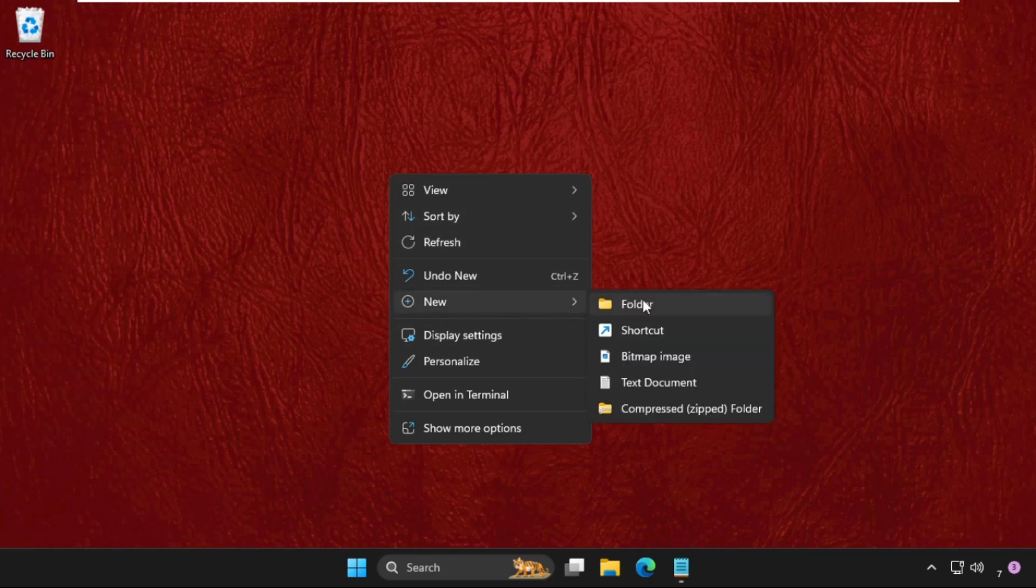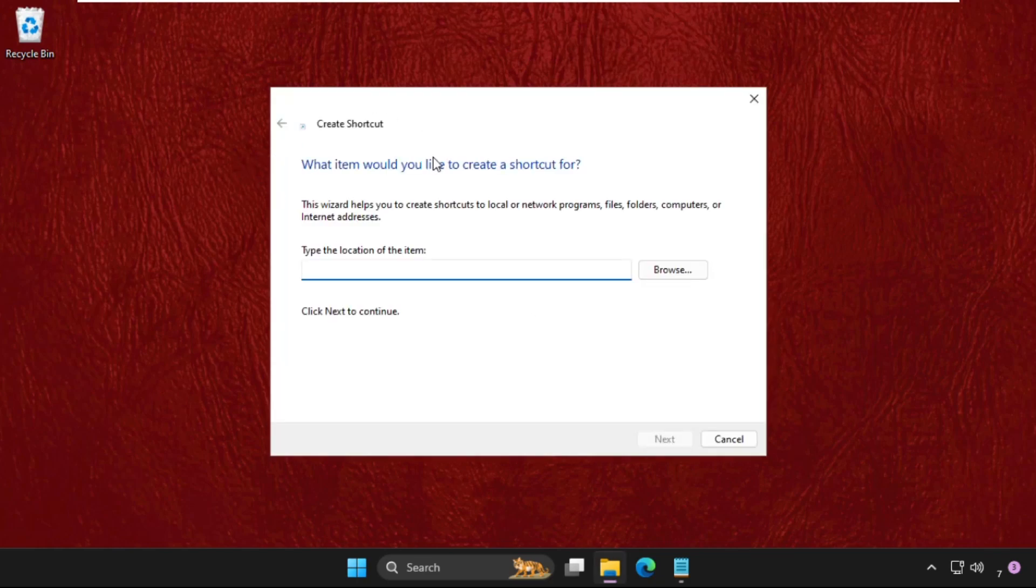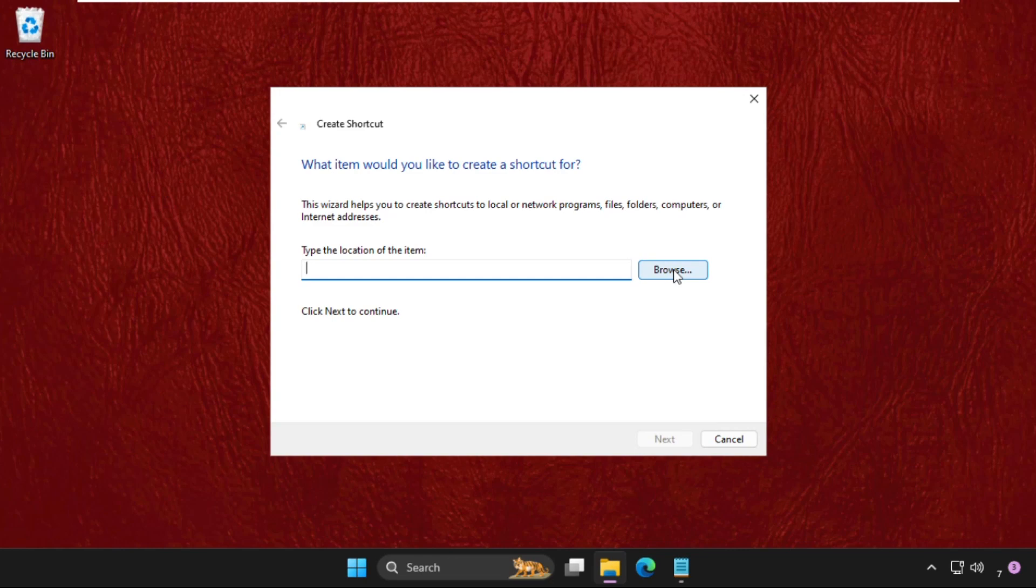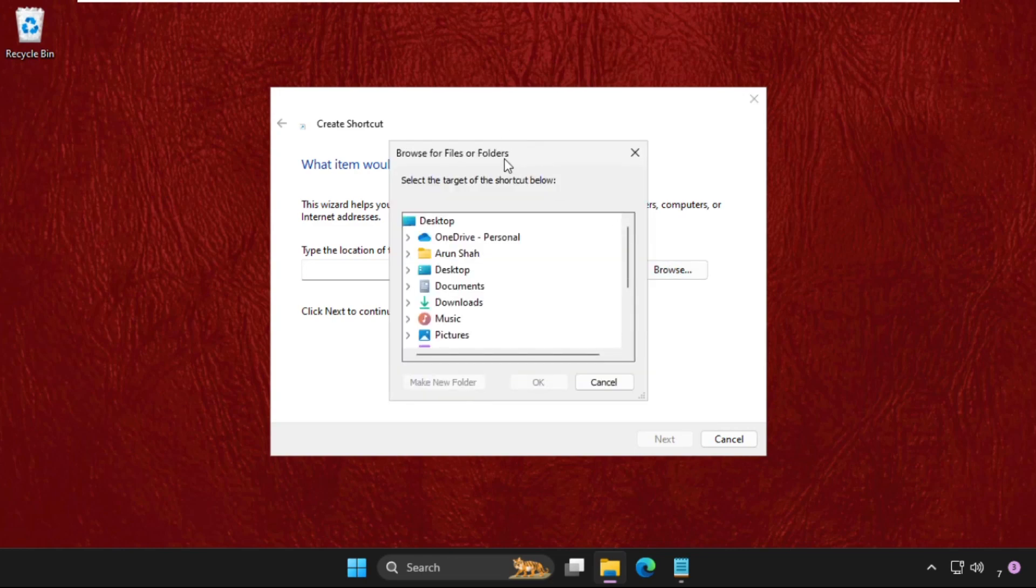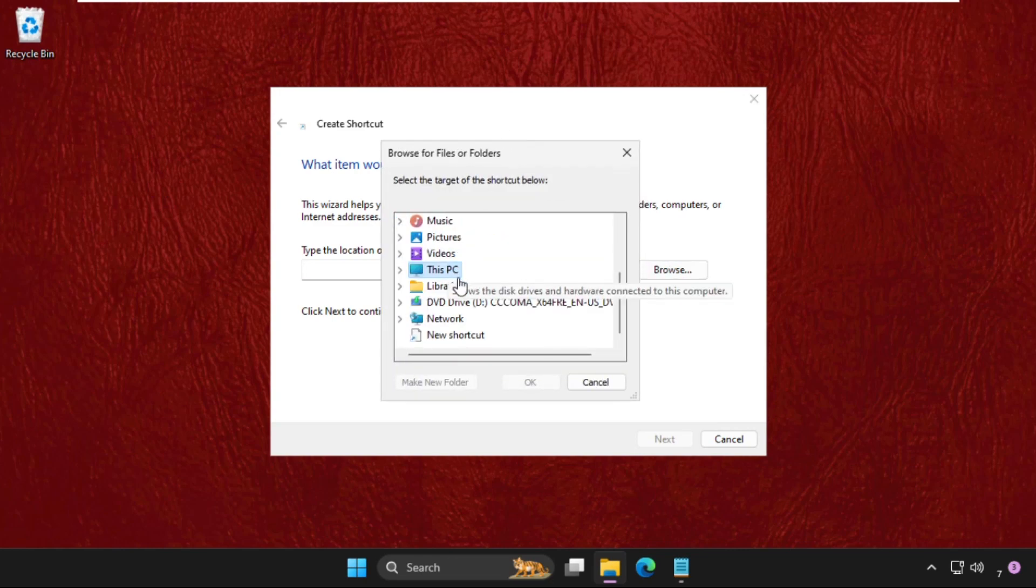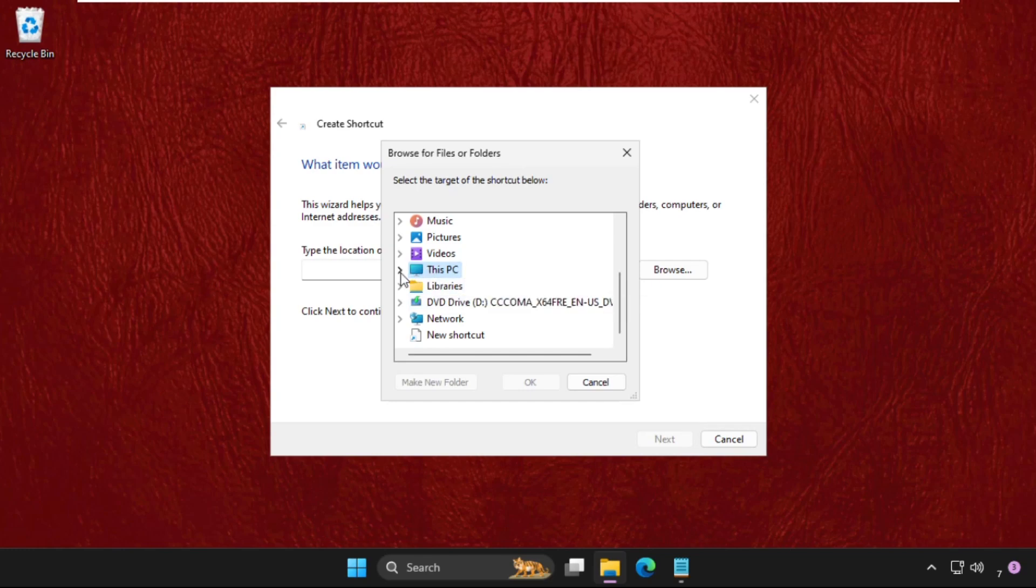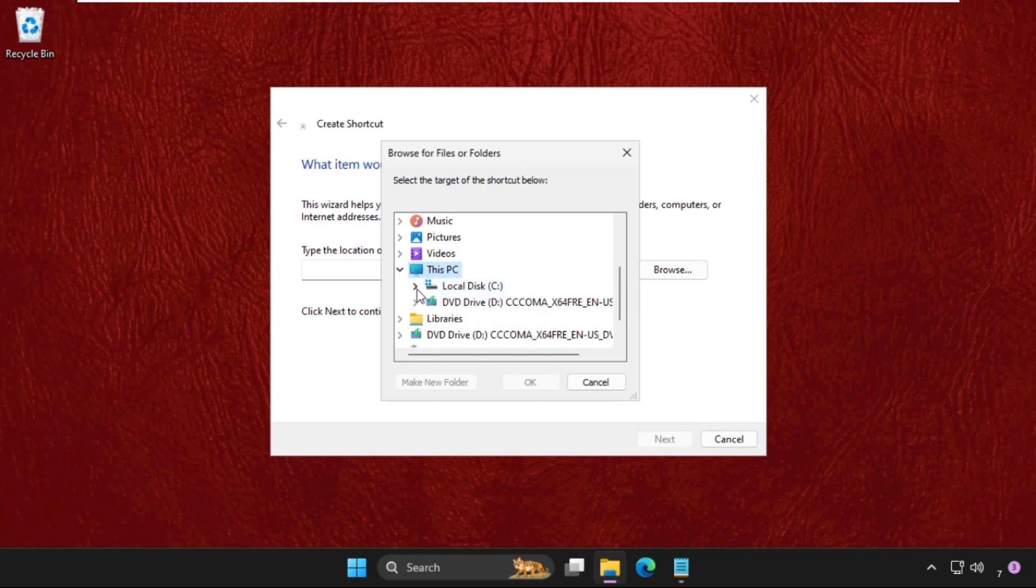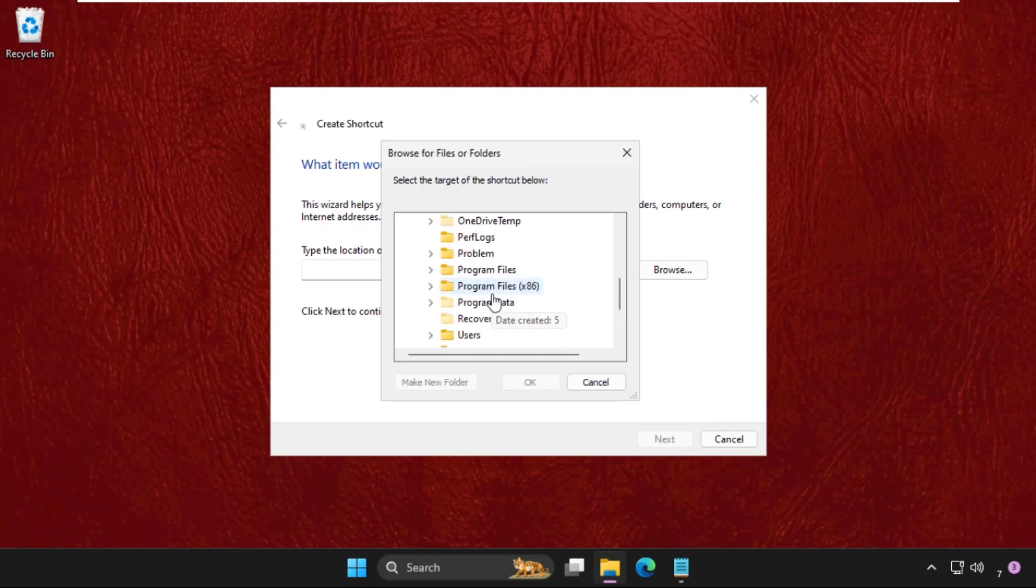Then we need to click on the Browse button. Be careful here, just follow my screen. Just expand This PC, then expand C Drive. In the C Drive, we need to expand the Windows folder.